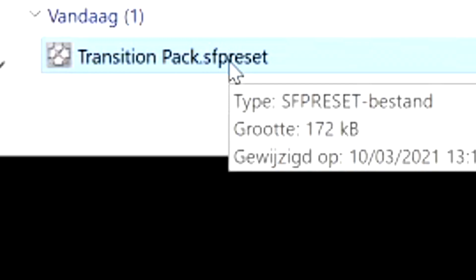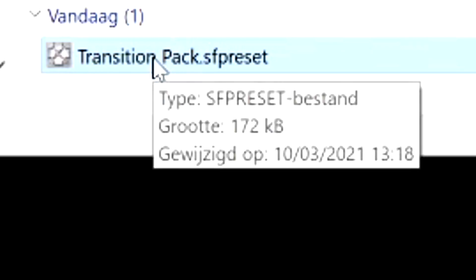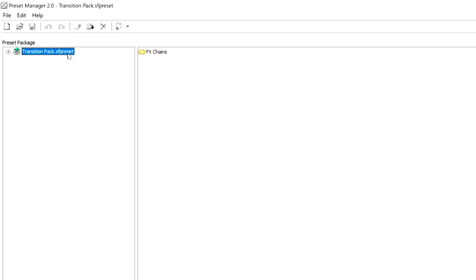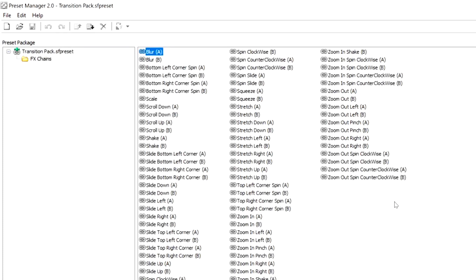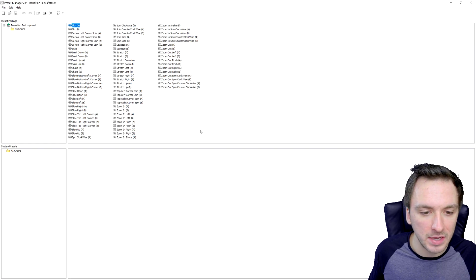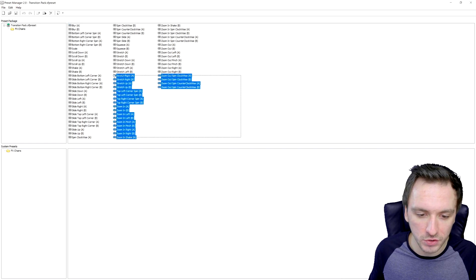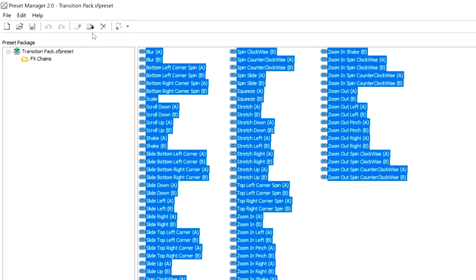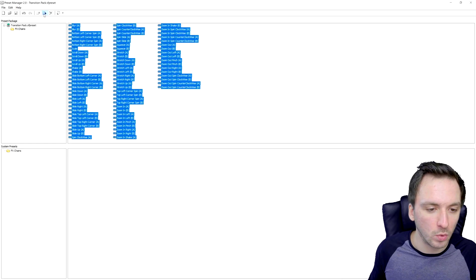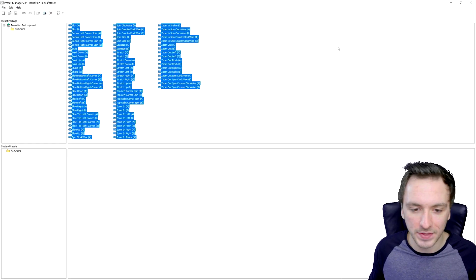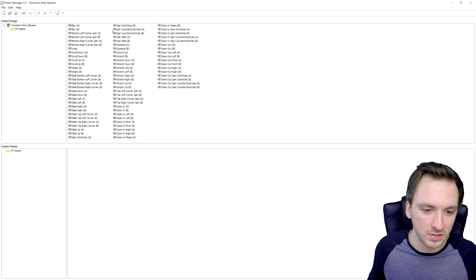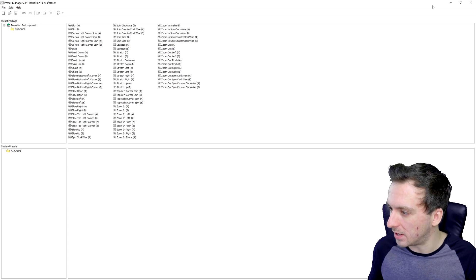Once you have downloaded the preset manager, double-click on it. You'll see a box showing the transitions pack dot preset file. Click on Effects Chains, and everything you need to install will be listed there. Select everything in the list, make sure it's highlighted in blue, then click the icon that says Copy to System and hit it once. It will be automatically installed into Vegas Pro. That's how simple it is — just one button in the preset manager.